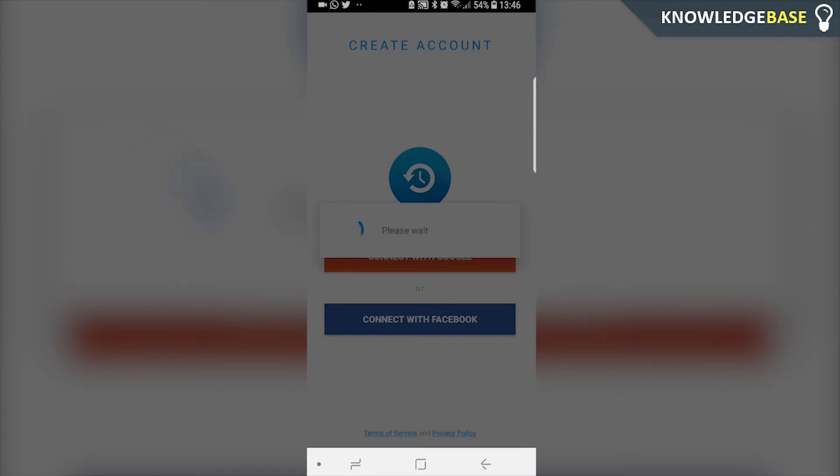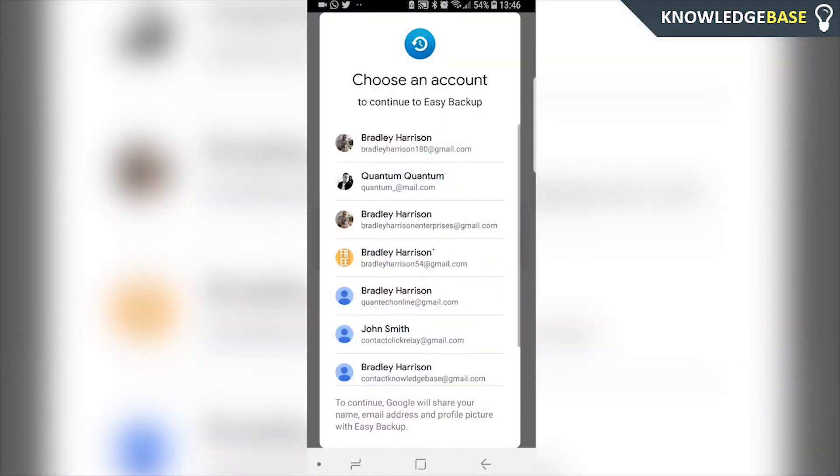What's going to happen then is it's going to bring up a list of all of your different Google accounts that you've got signed in. If you haven't got one signed in it's going to prompt you to sign into one.